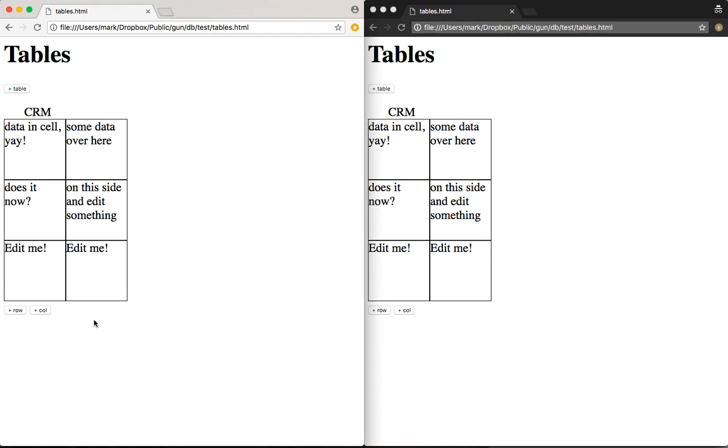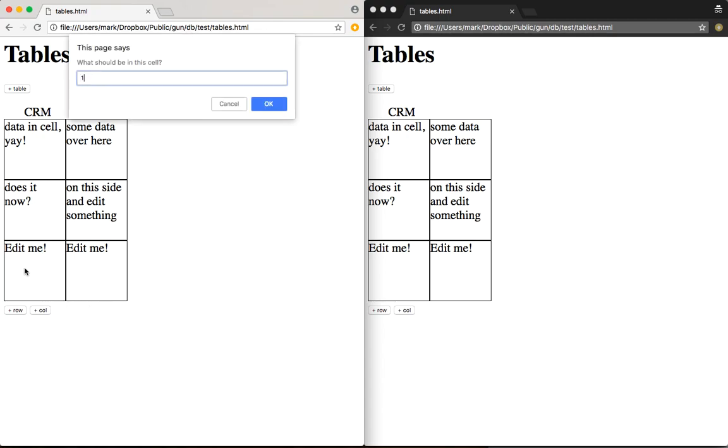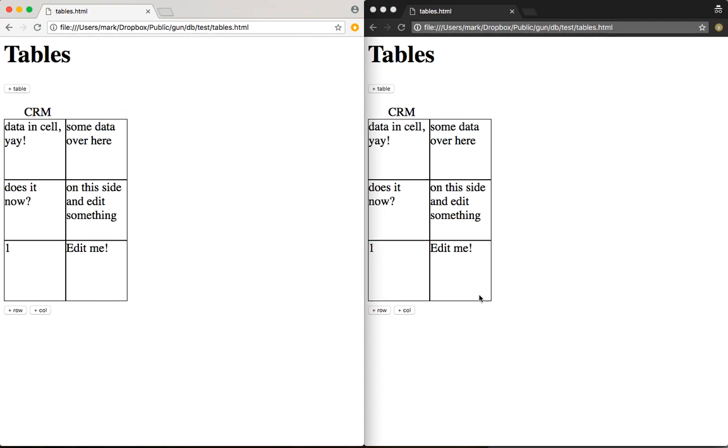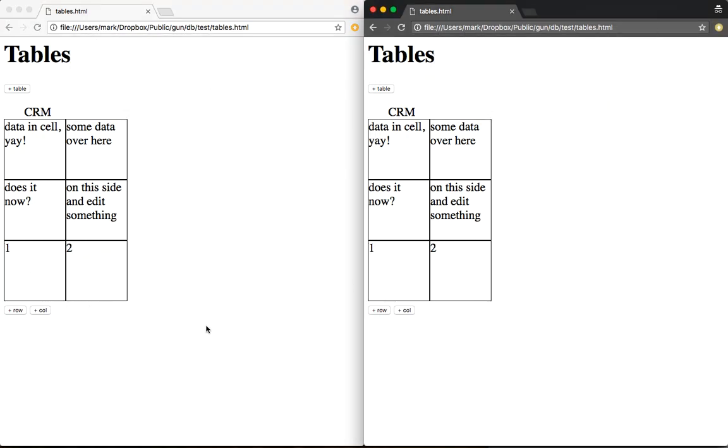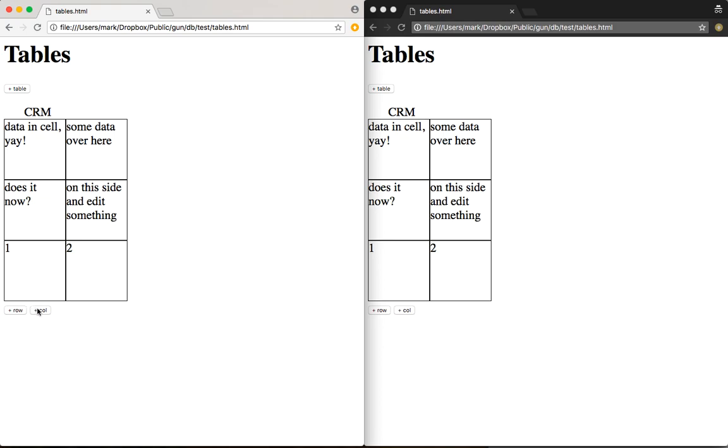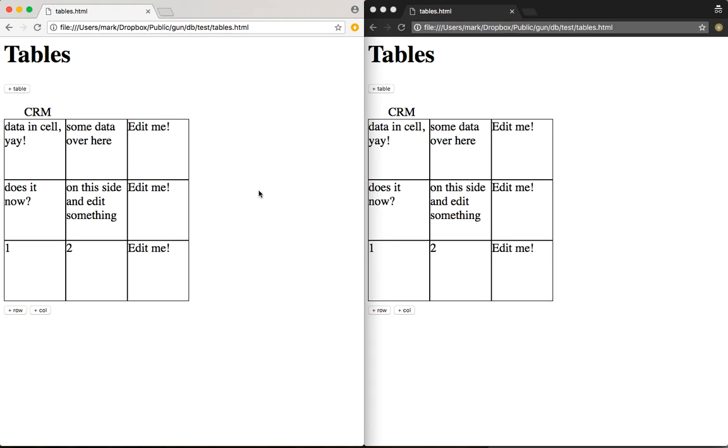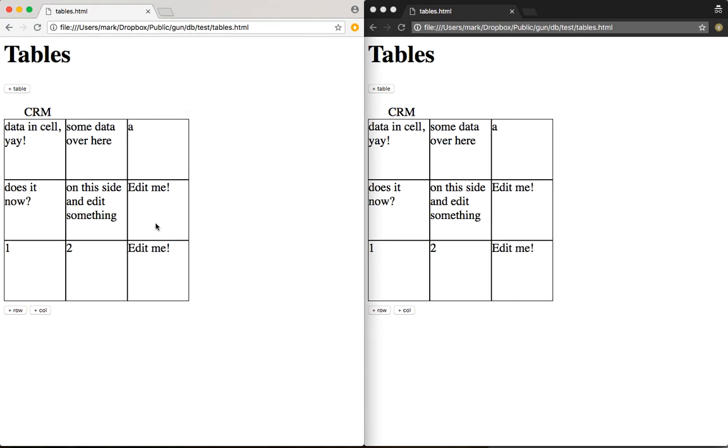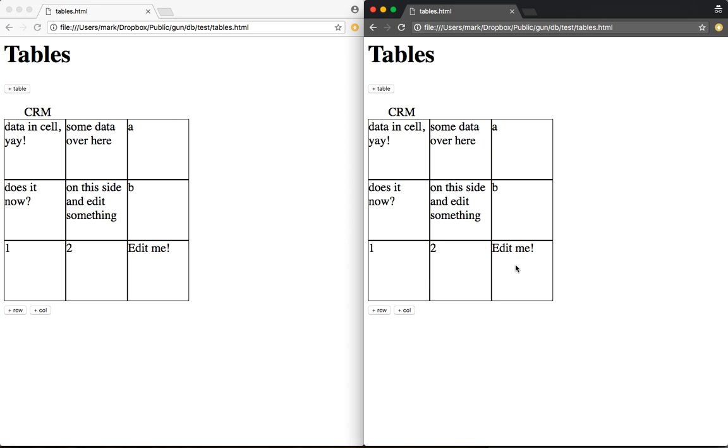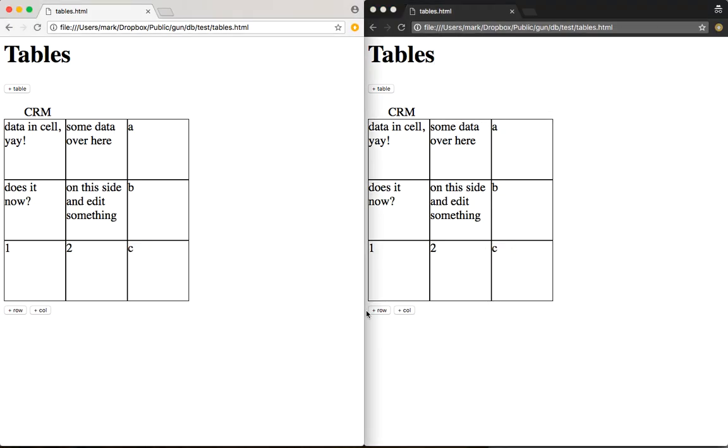I don't know why the render function didn't get called last time. But one, two, and let's add another column of A, B, C. A pretty ugly table.